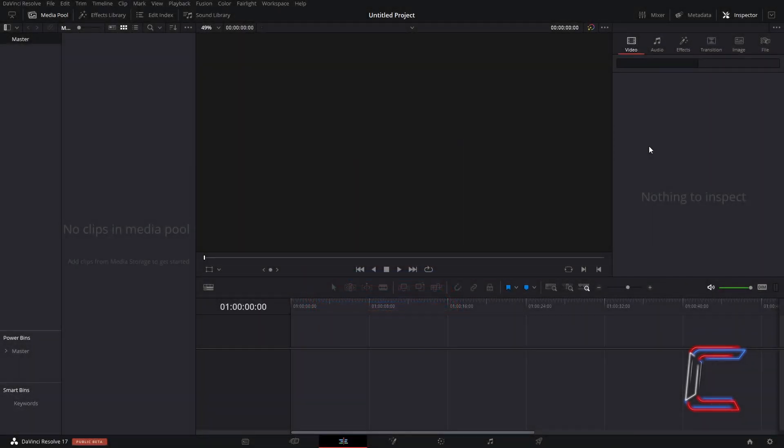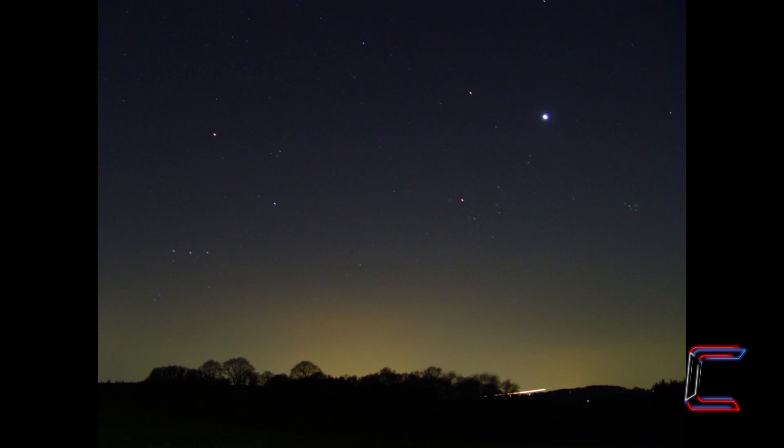Hello everybody, Conti here with another video. How to create a shooting star effect in DaVinci Resolve 17.